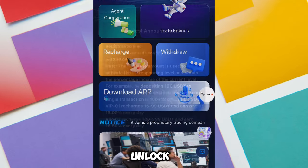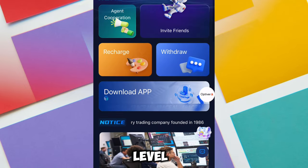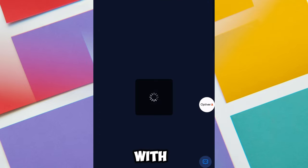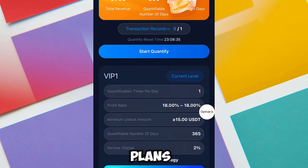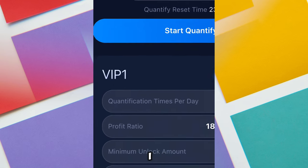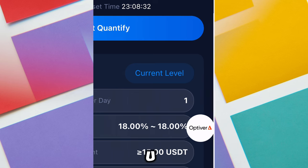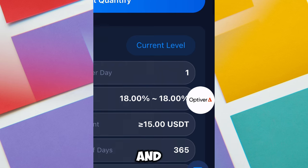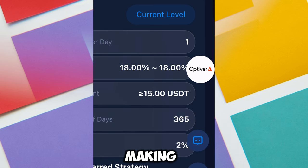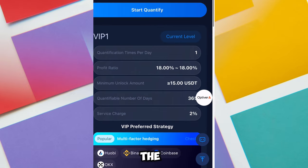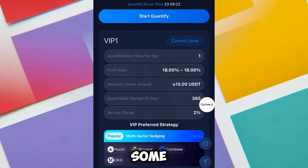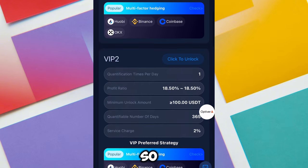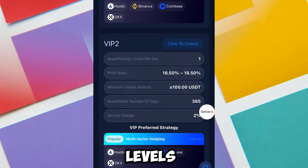I recharged 15 USDT to unlock a plan. This platform works with VIP levels — these are VIP plans. This VIP 1, I upgraded it with 15 USDT and that's my current level. I'm going to be making this income for 365 days and I'm going to be earning a huge sum just by clicking on this button.